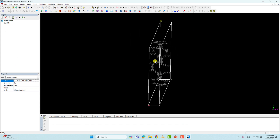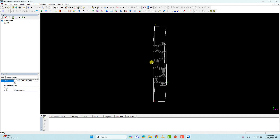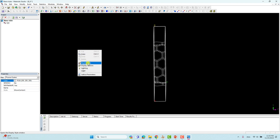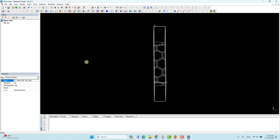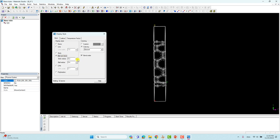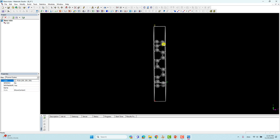We can rotate the structure. Now we will change this stick model into the ball-and-stick model. Go to display options and click ball-and-stick, then reduce the stick radius and increase the ball radius — 0.5 is fine. Now we can close it. You can see this is the armchair nanotube format.